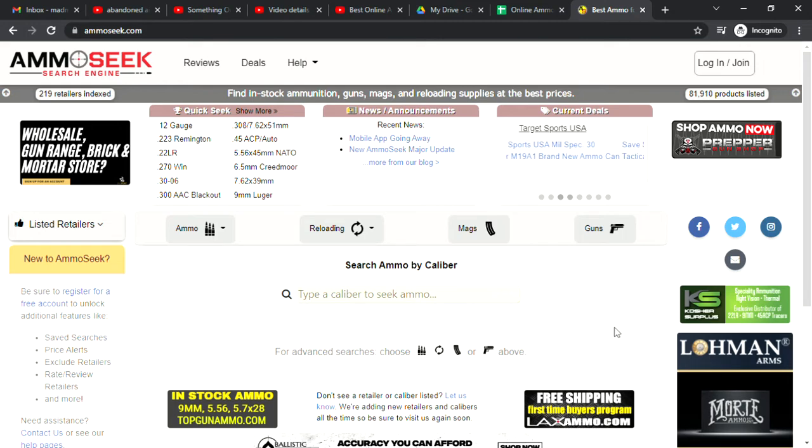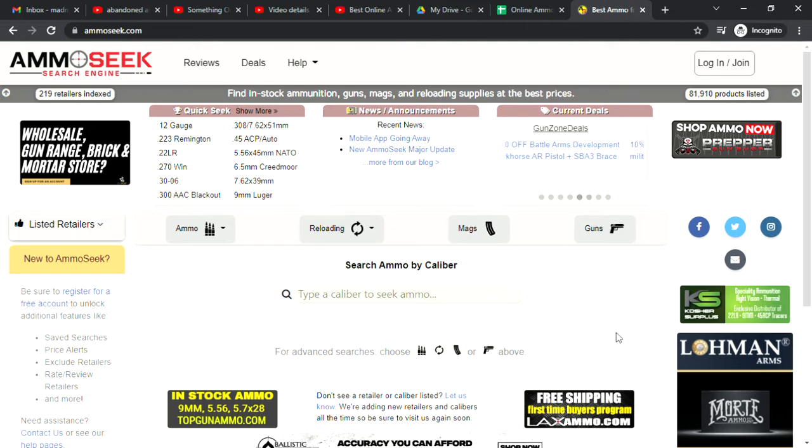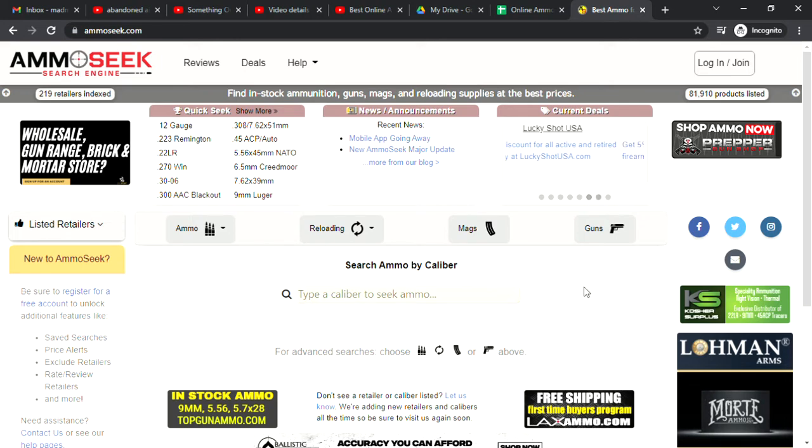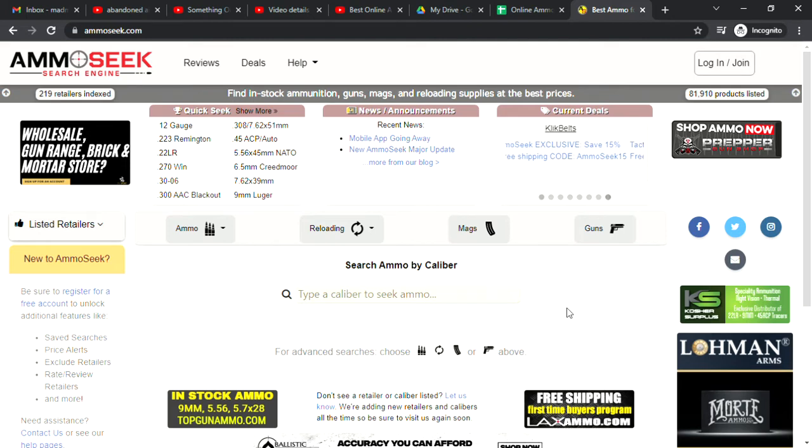In stores is really volatile. You just never know what you're walking into. Sometimes you might see nine millimeter for 36 cents a shot, which is a good deal, or 66 cents a shot, which is probably not the best deal unless you're super desperate. Online tends to be a little bit better as far as pricing goes. The caveat though is you really need to buy in bulk to kind of get those deals.